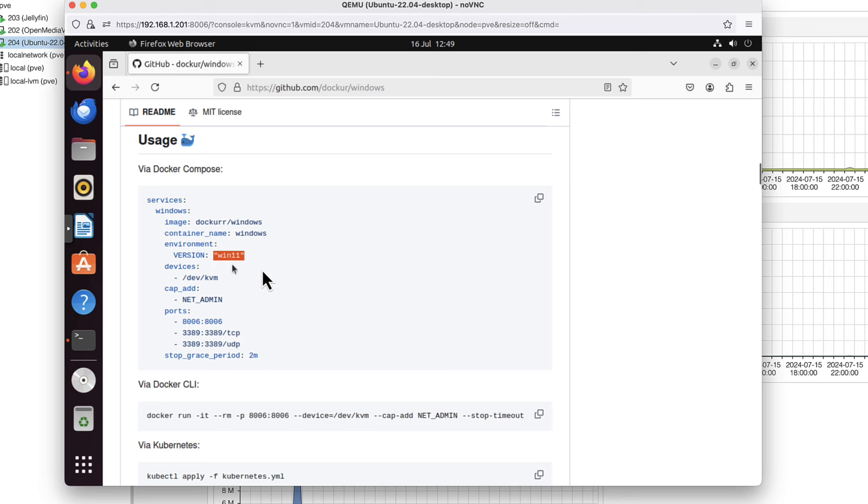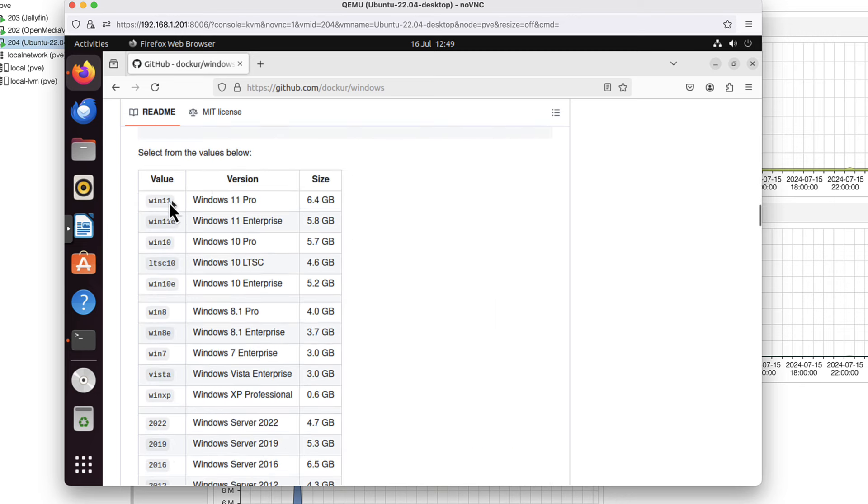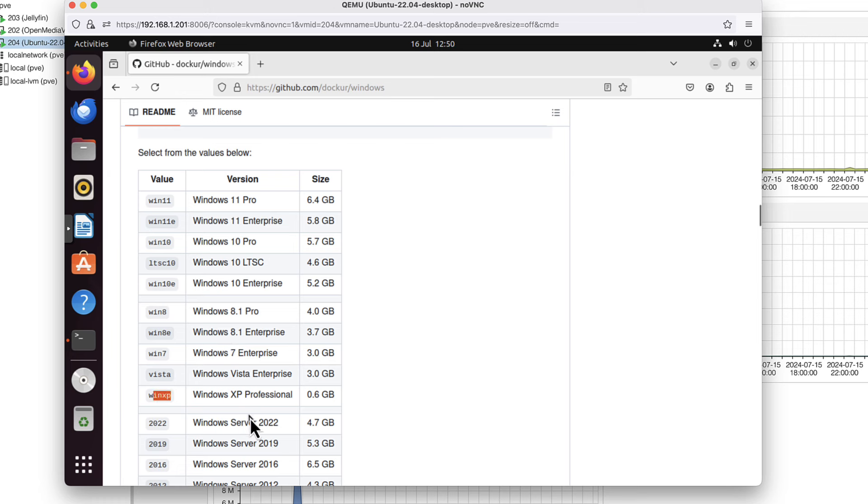This will install Windows 11, but let's see what Windows versions we have available. The win11 argument will install Windows 11 Pro, win10 is for Windows 10, we've got Windows 7, Windows XP, and some Windows Server versions. Let's start maybe with Windows XP because the installer is just 600 megabytes.